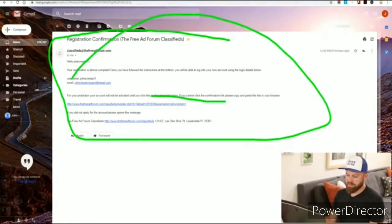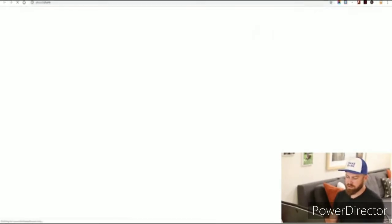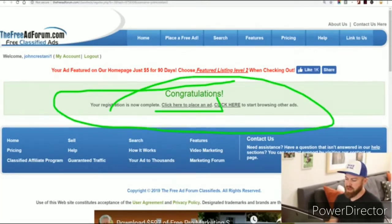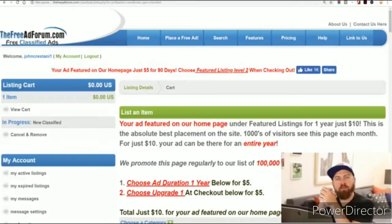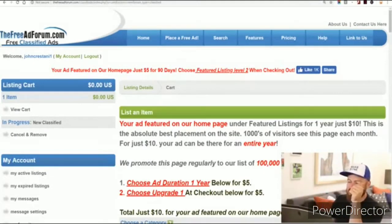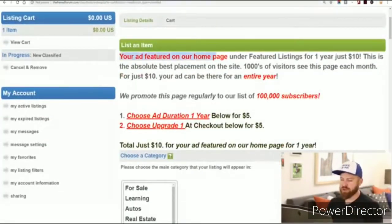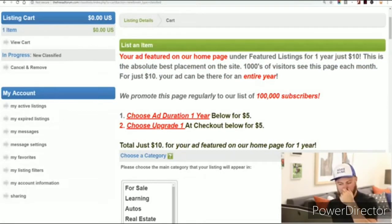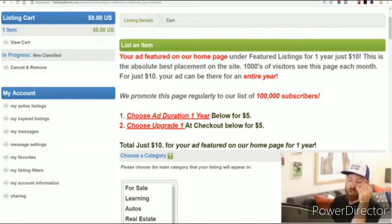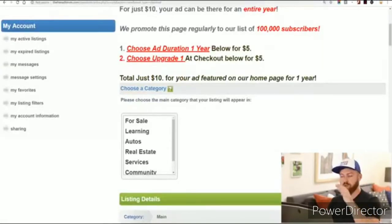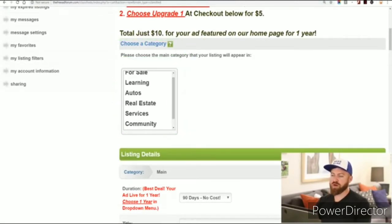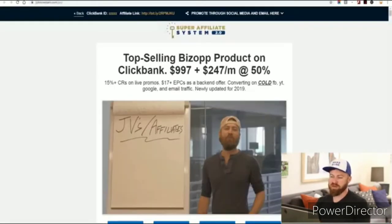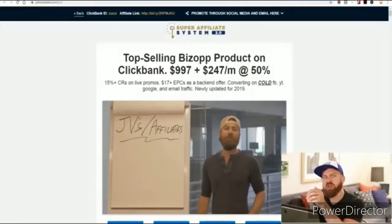We got the email, we verify our account, and — boom — congratulations, registration is complete. We click here to place an ad. We're on the ad creation screen, and it says your ad will be featured on the homepage. You don't need to pay the $10 for a better listing — let's move onwards. Here it says 'choose a category' — so the first thing we're going to do is choose a category. What you're going to be promoting is online education.